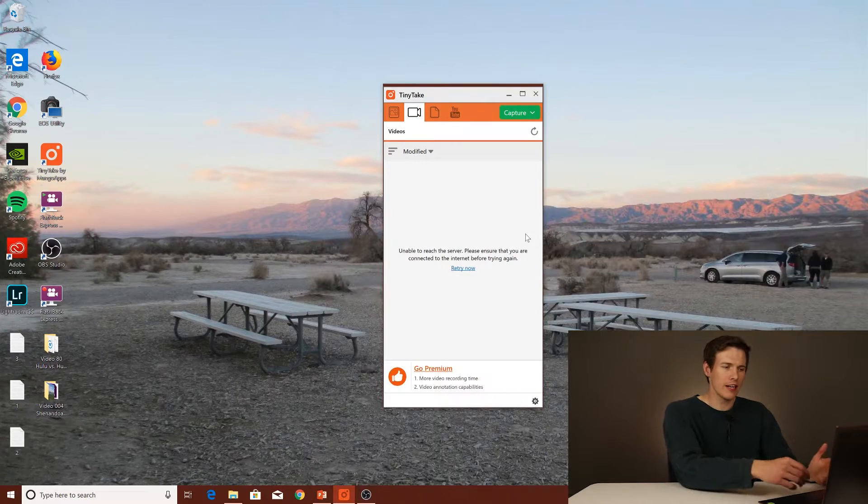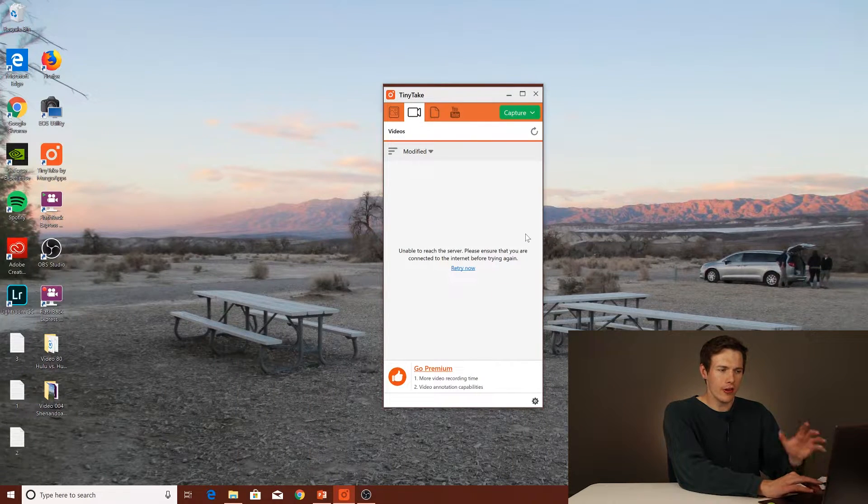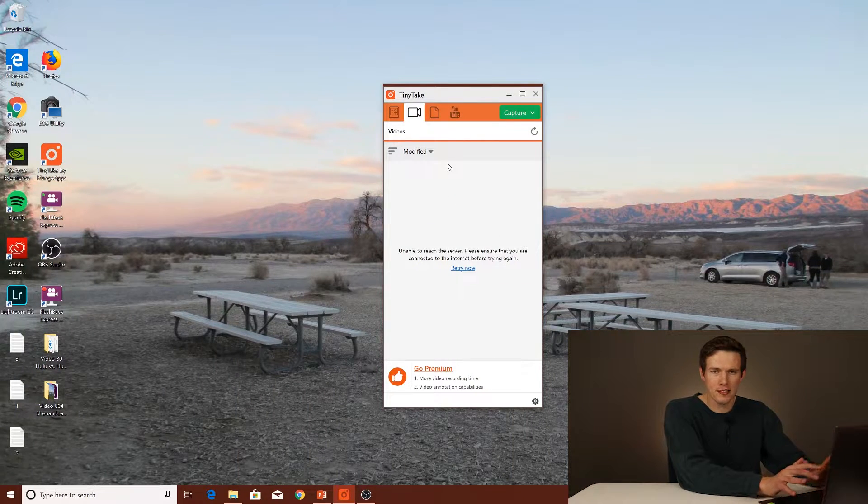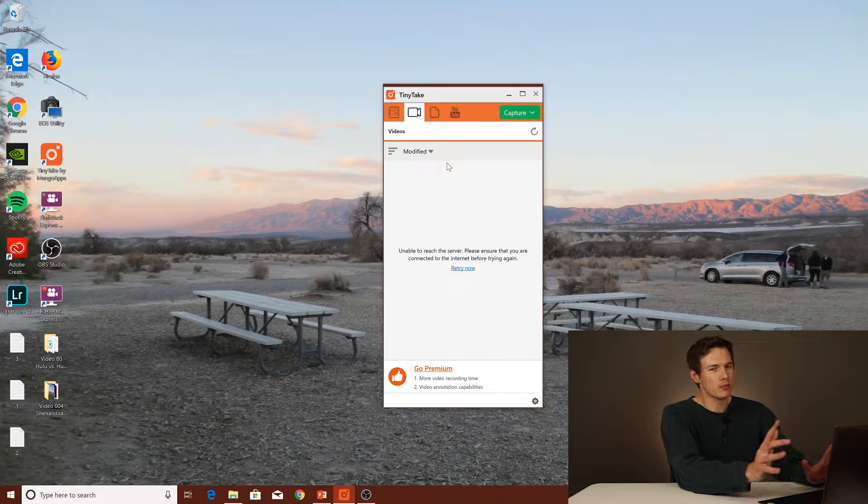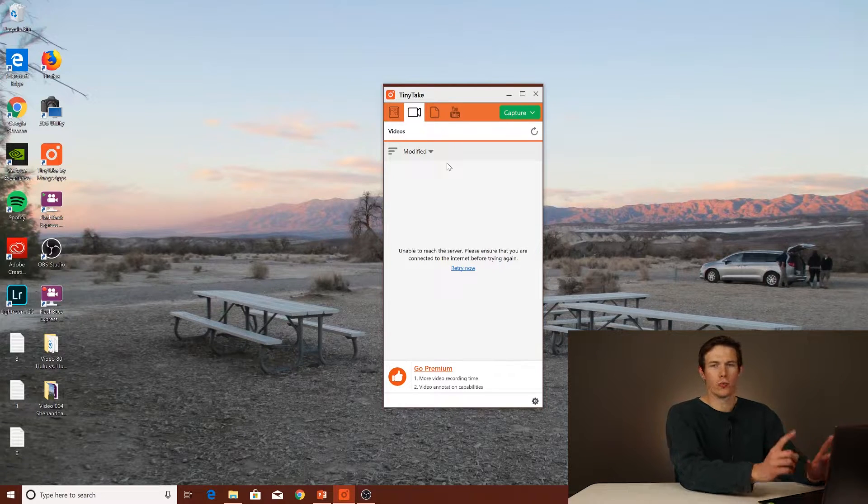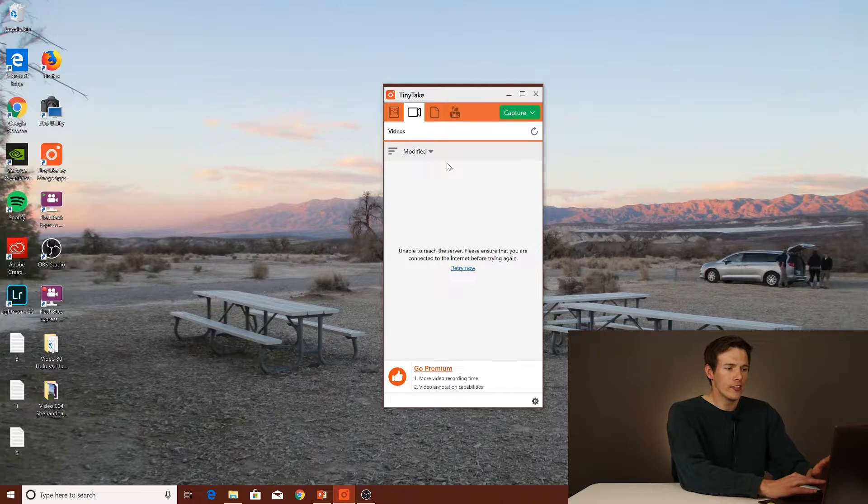So, jumping right into that, the first one I want to show you guys is called Tiny Take. Now, Tiny Take is totally free and is definitely the easiest out of these three to actually set up and use for the first time, and it's very intuitive, a very simple interface, but there are some limitations to this.